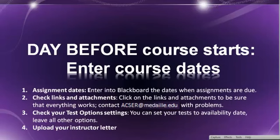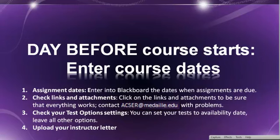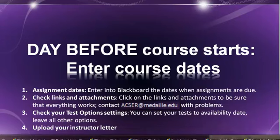Your next step is before the day the course starts: enter in the course dates. What these course dates are, are dates for assignments, discussion boards, tests, and other items within your class.